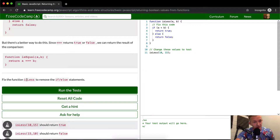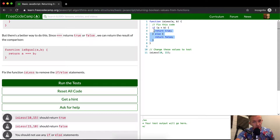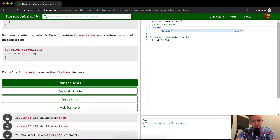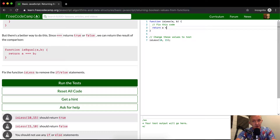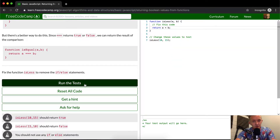Fix the function isLess to remove if-else statements. So here we just want to delete all that and just say return a < b. Run the tests — I think that passes.